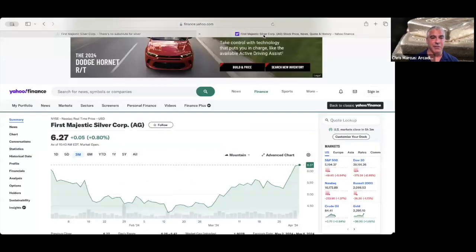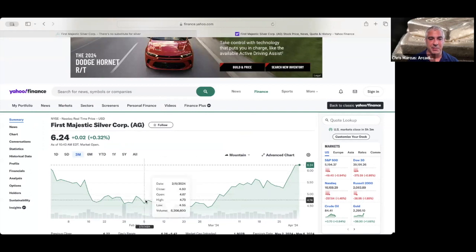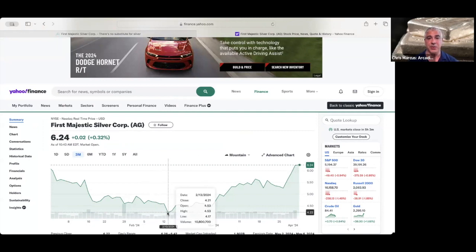Quick look at First Majestic, which along with the gold rally has rallied since that midpoint of February down as low as $4.17 up to $6.24 today. So good to see First Majestic moving along with gold and silver prices.